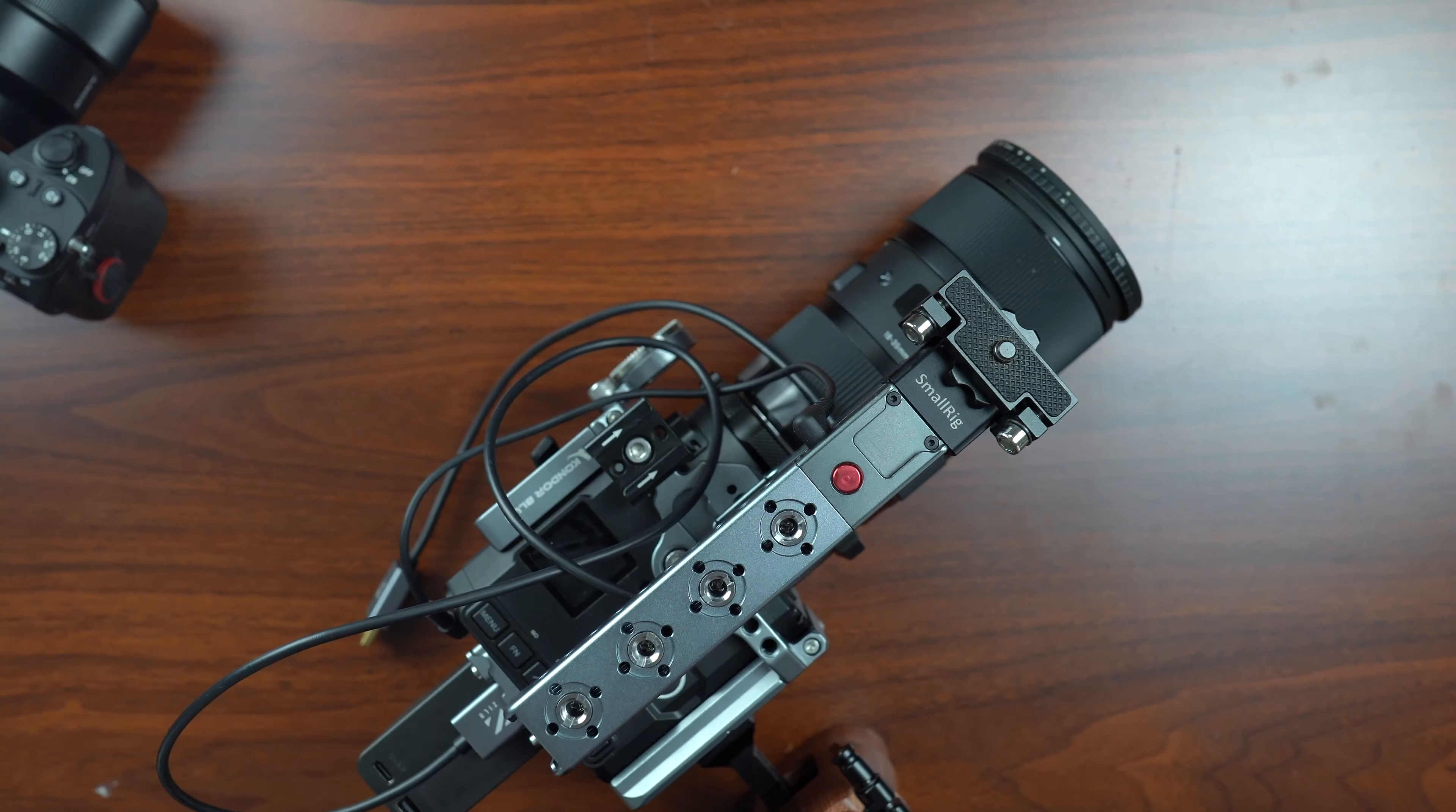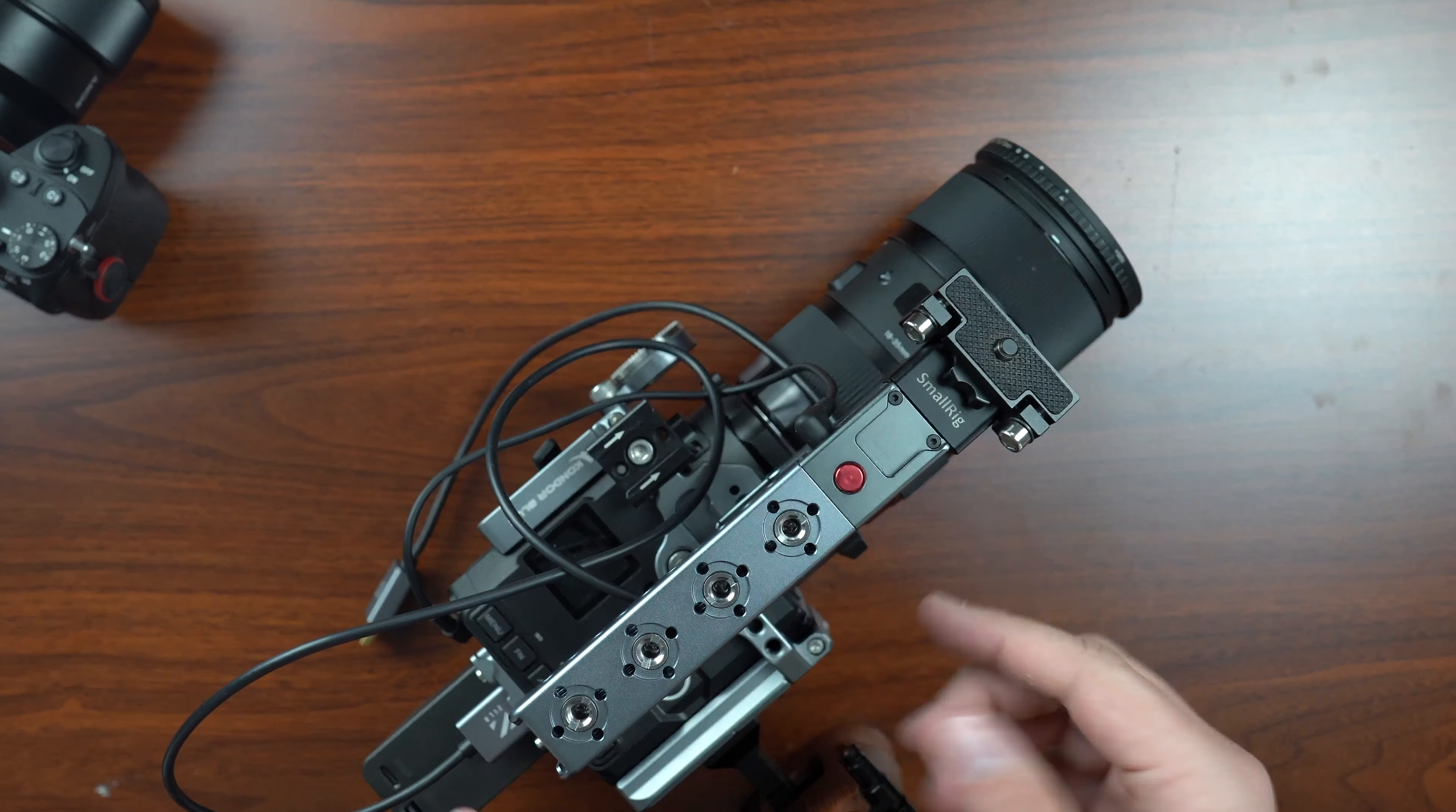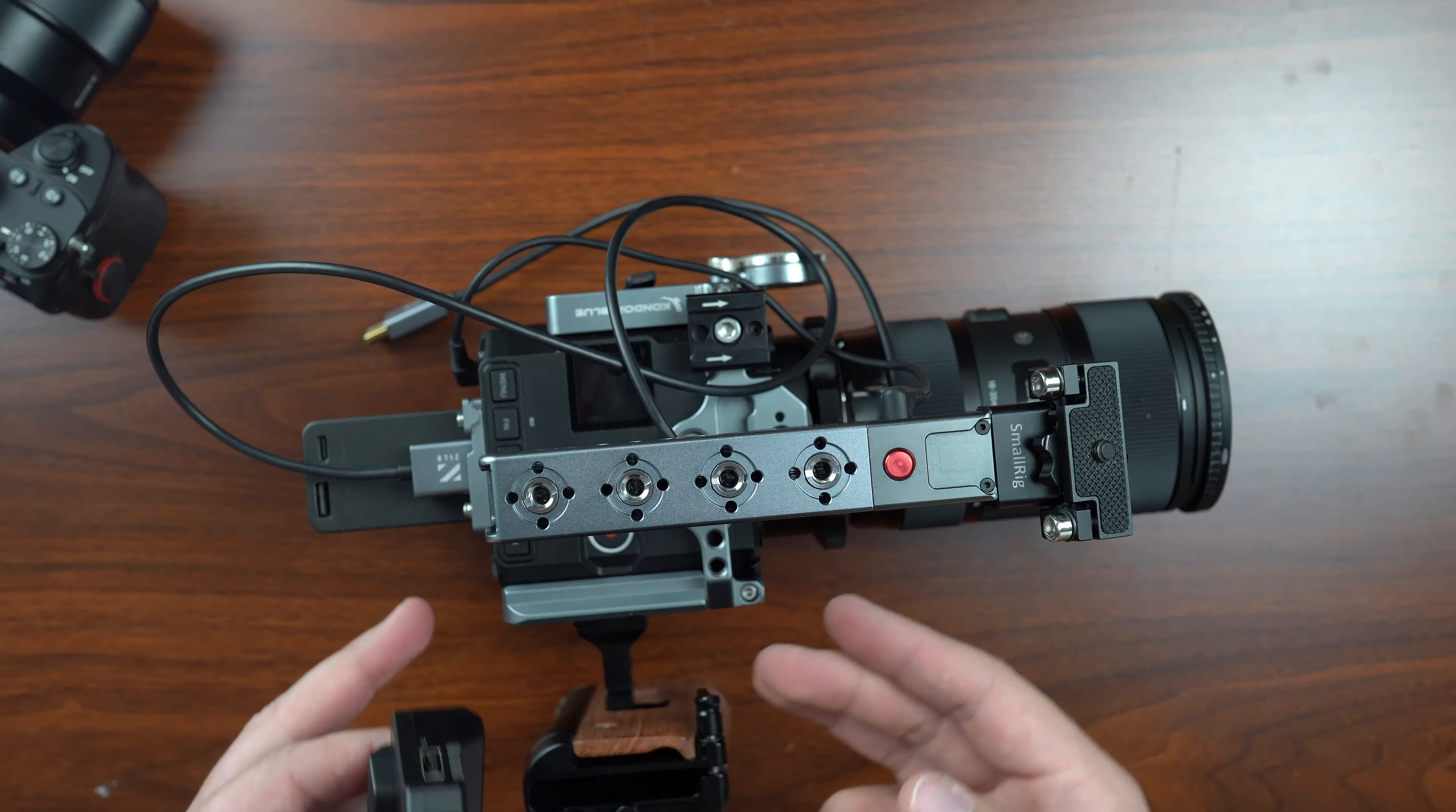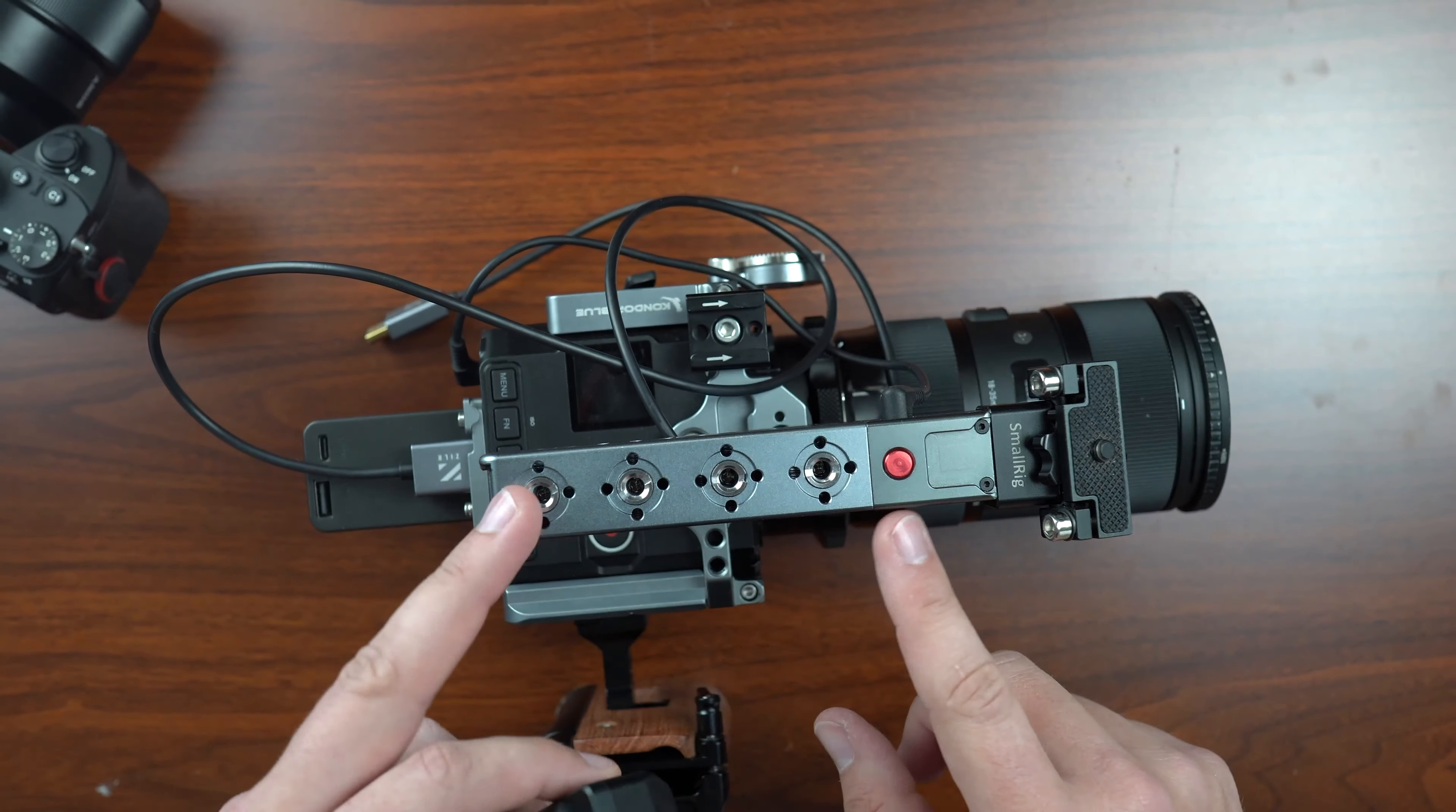But I actually have some other lenses on the way. So I've got a couple different, I've got a few different mounting points for this. This is the Condor Blue cage. I really like this cage a lot. One, it's got a record button on the top handle. It also has a bunch of different mounting points. So you can attach things like this to different kind of spots.